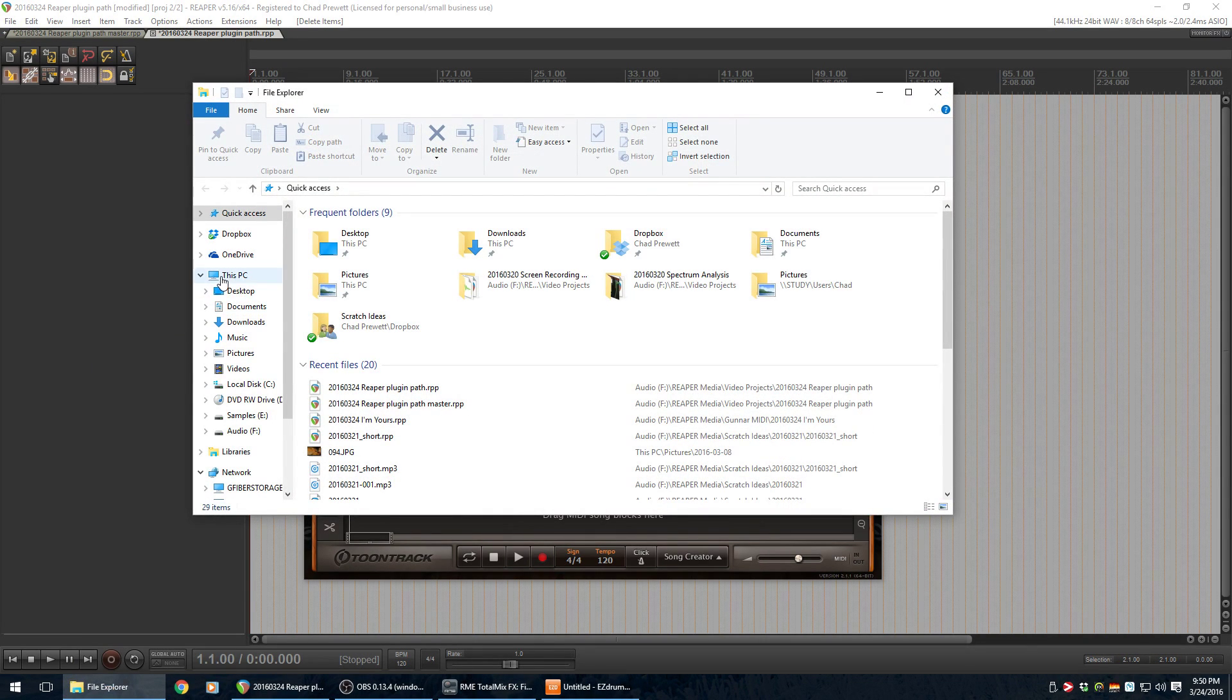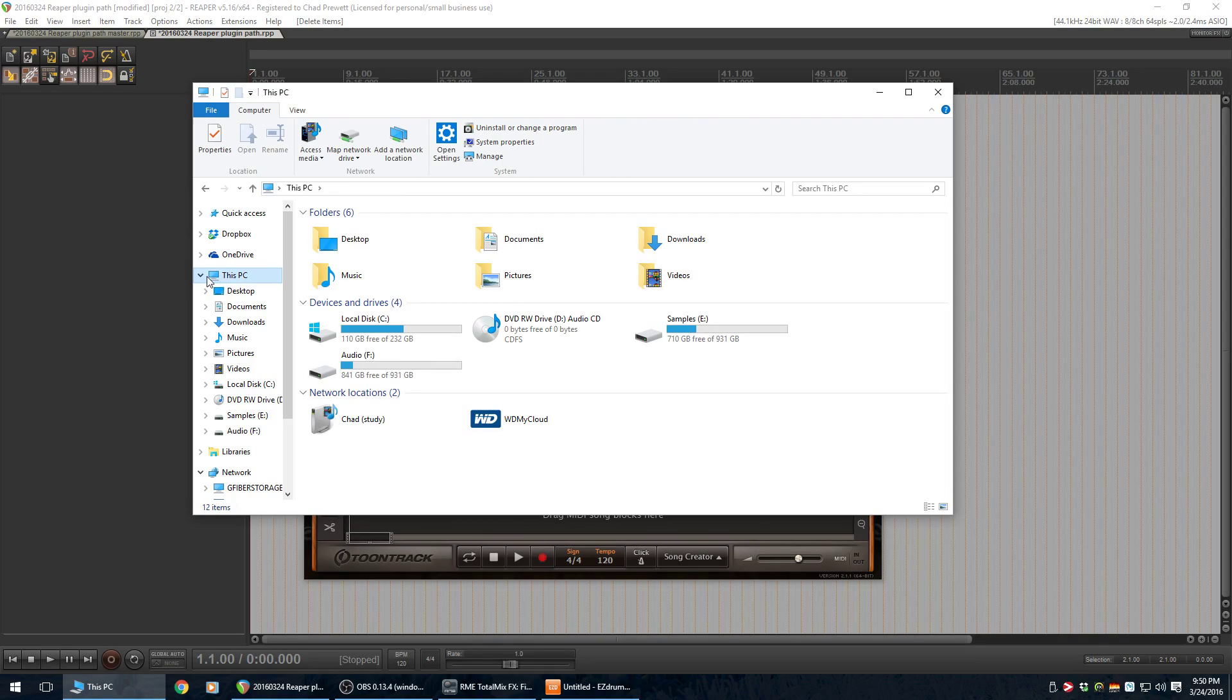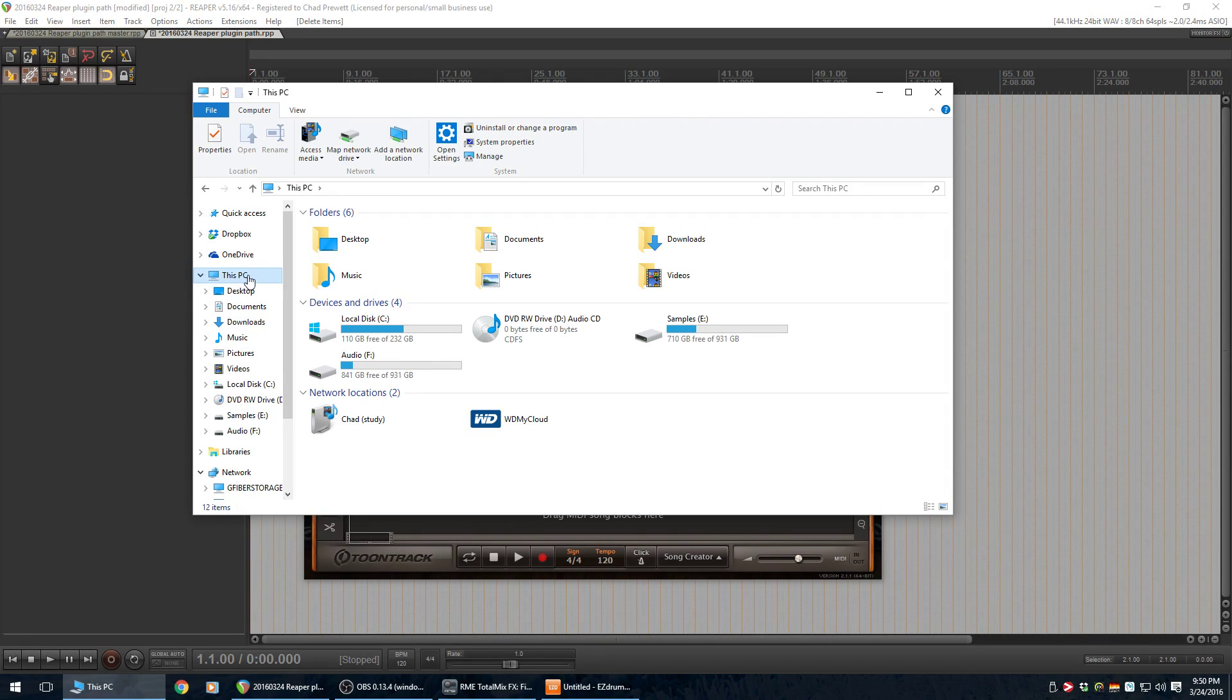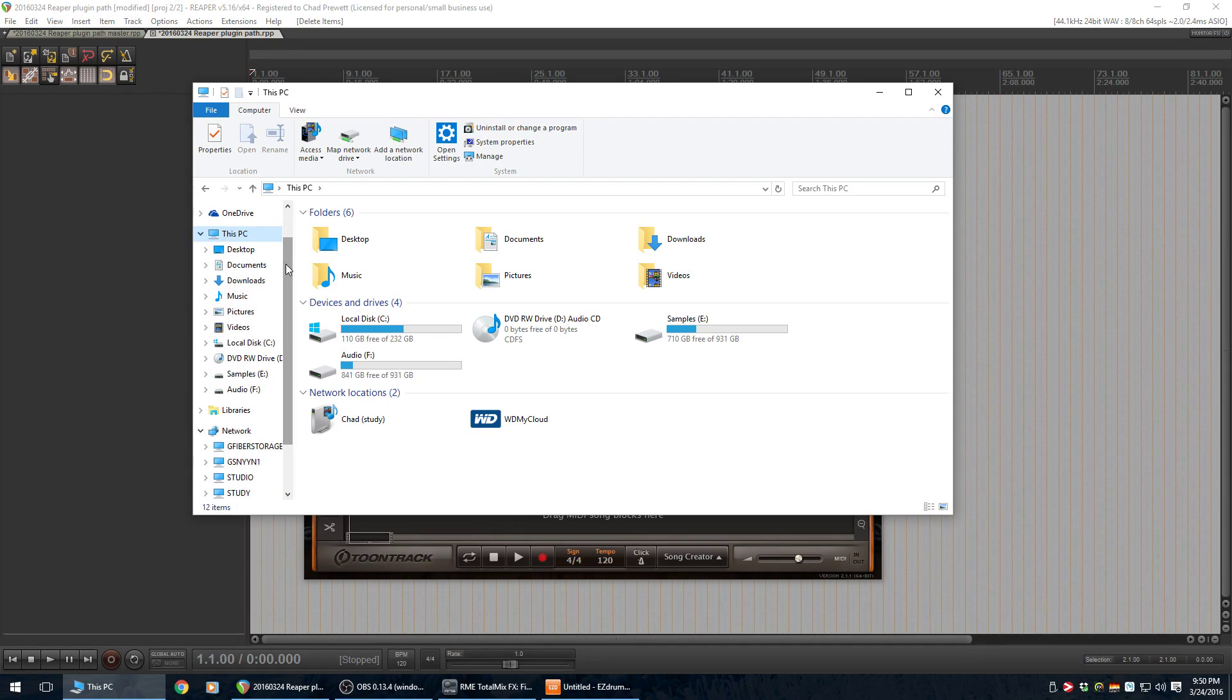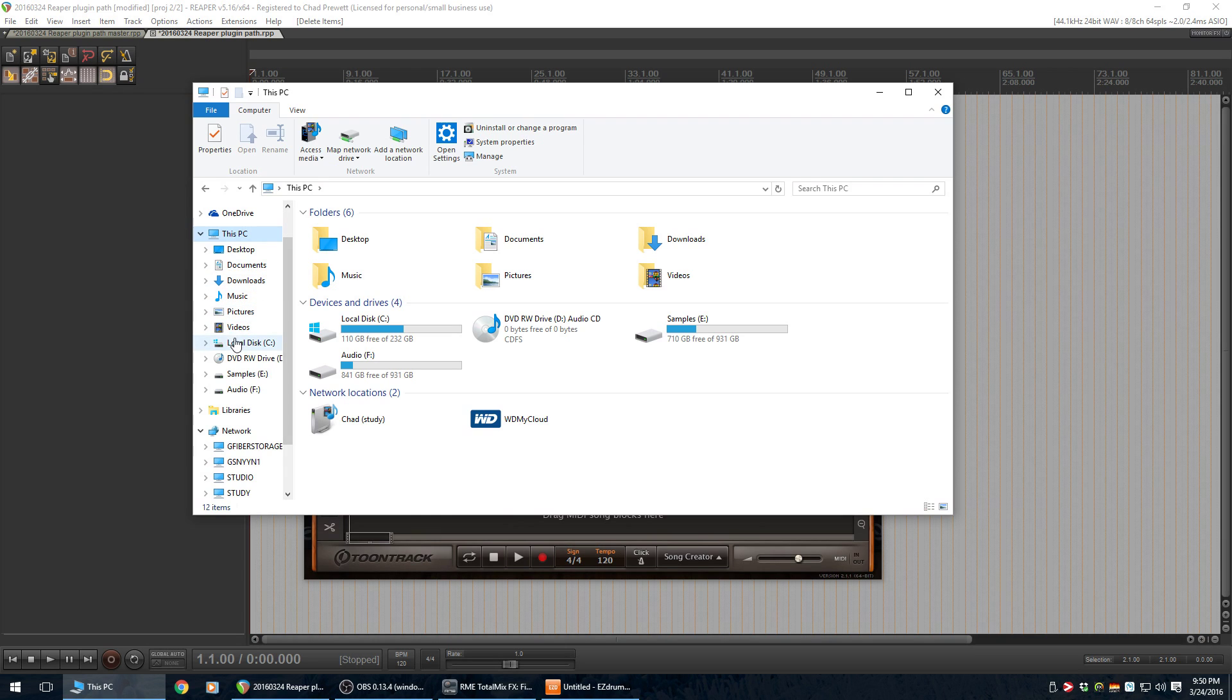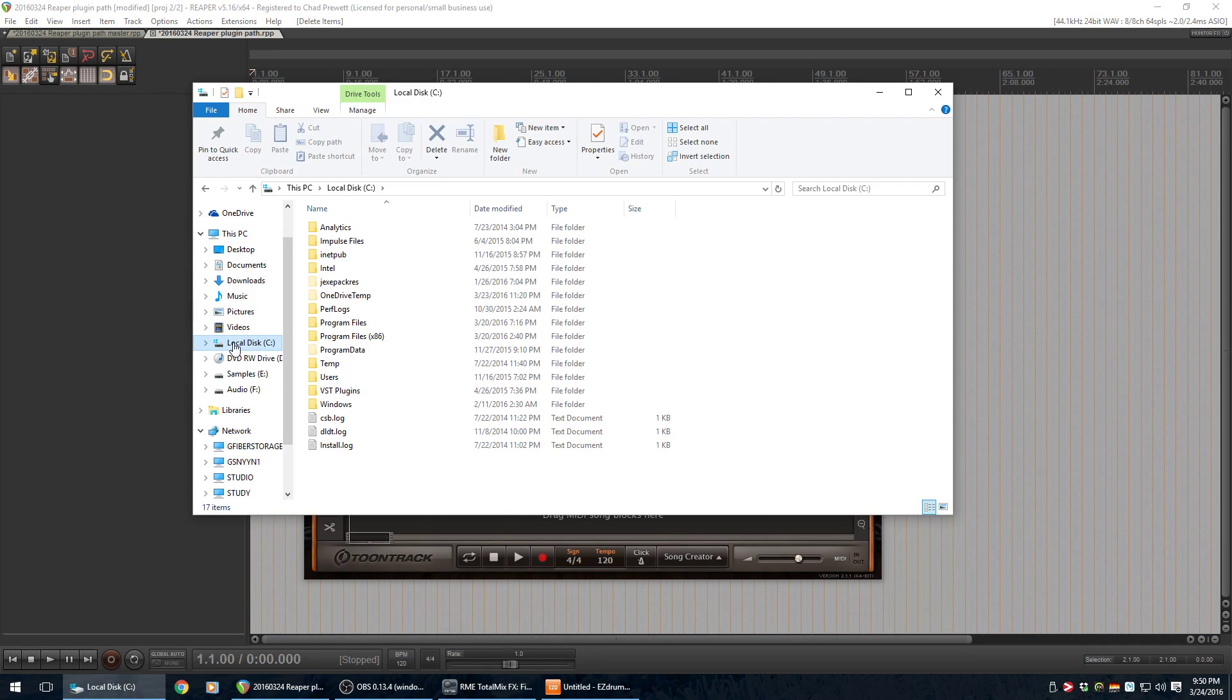Alright. Older versions of Windows, I think this will be called This Computer, or My Computer, or just Computer. In Windows 10, they call it This PC. So, that path name that we just saw in Easy Drummer was C.